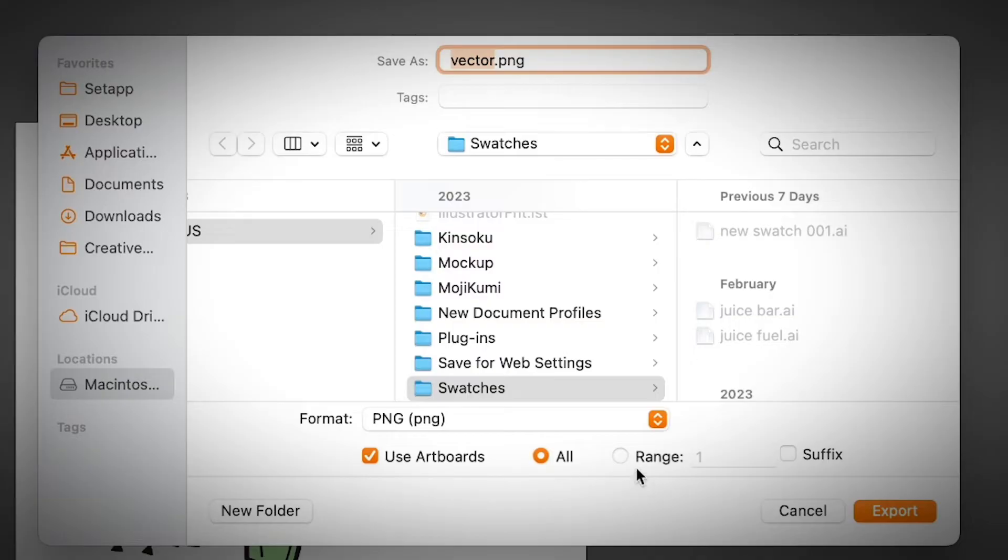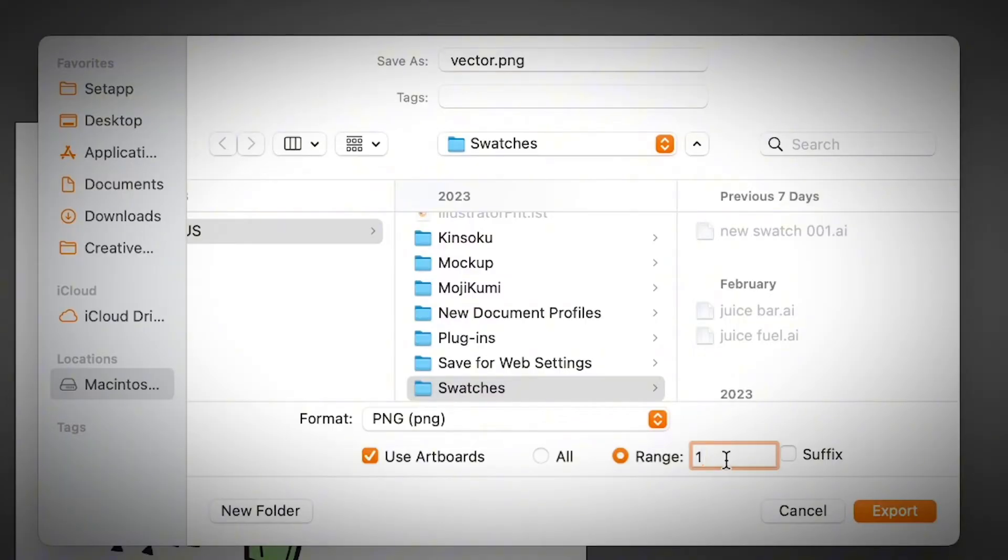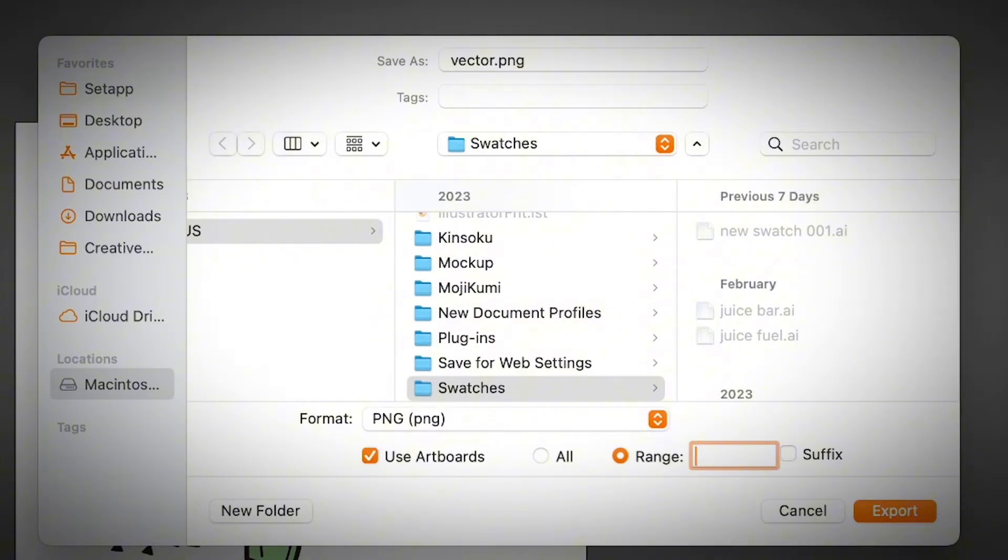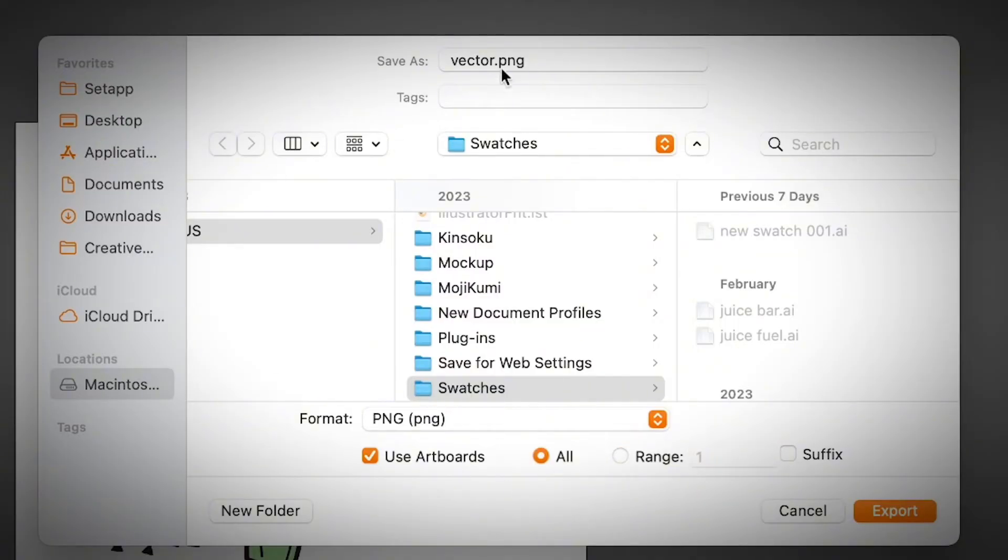However, if you have many pages, you can click here and choose a page that you want. Let's say you have three pages. And if you want to save the artwork on the second page, you will put two. If you want to save only the first and second artboard, you will choose one to two, things like that. And then choose where you want to save your artwork.